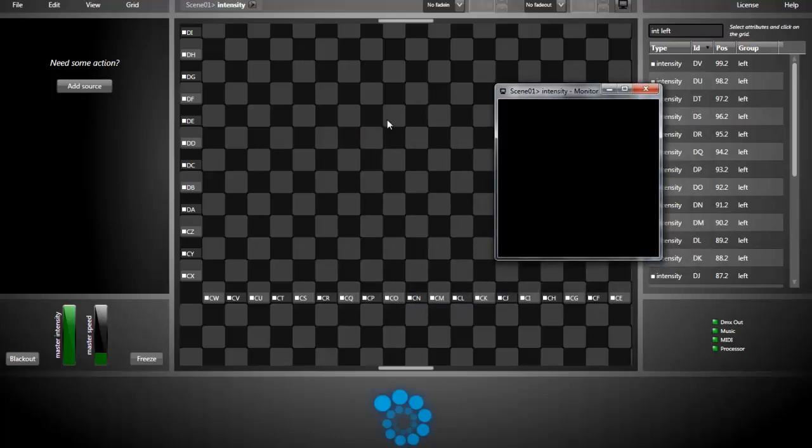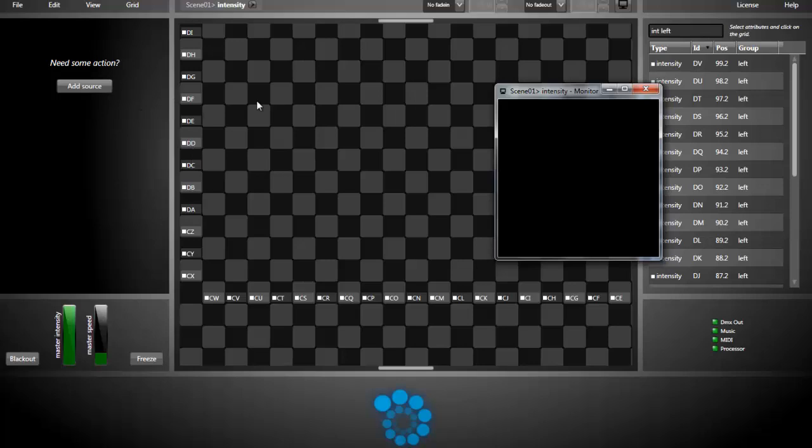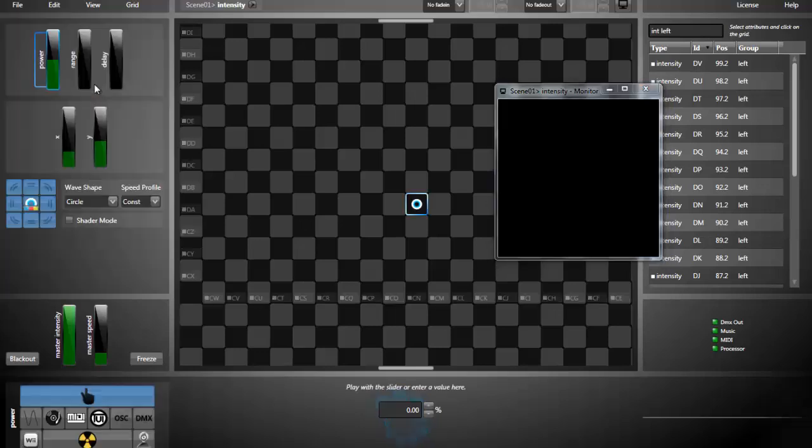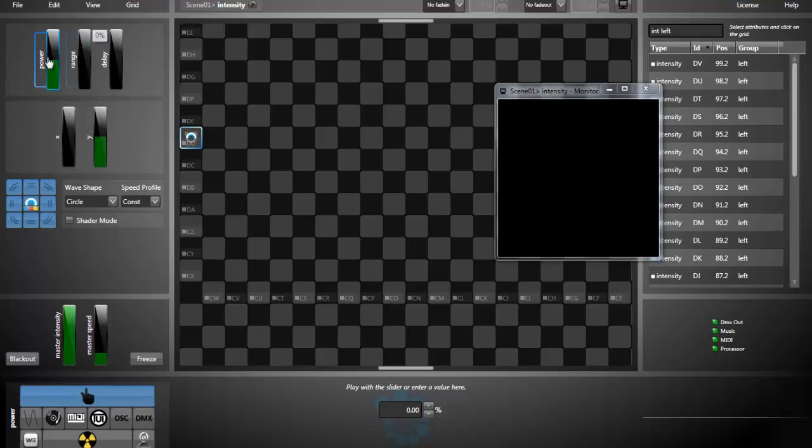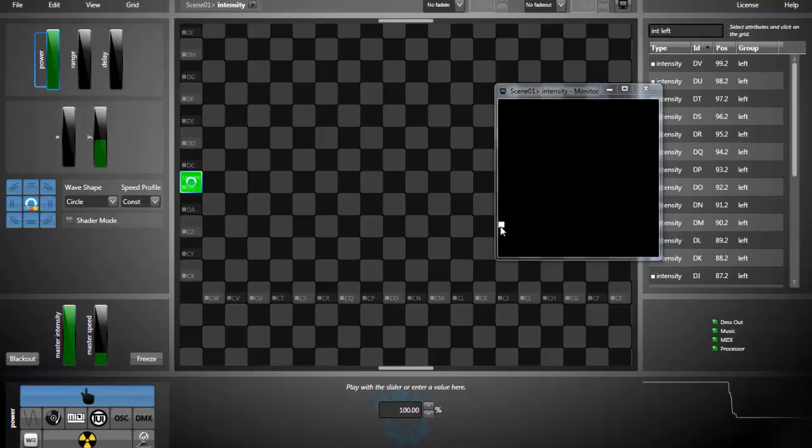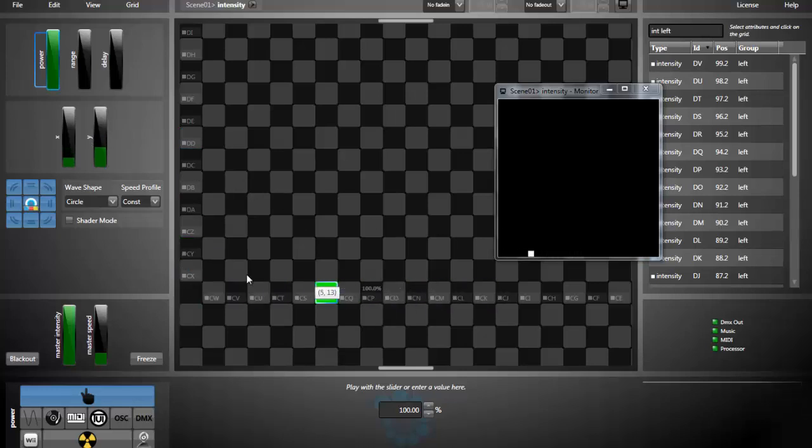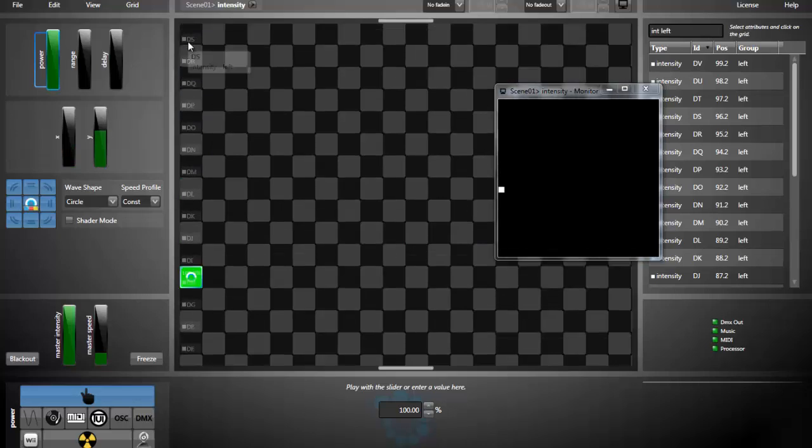That's because there's no power going out to the fixture attribute. To send power to the attribute, I add a source. That's a power source. Like that. Now, if I send a little bit of power, as you can see in the monitor, as I move my source around, there is light going out.